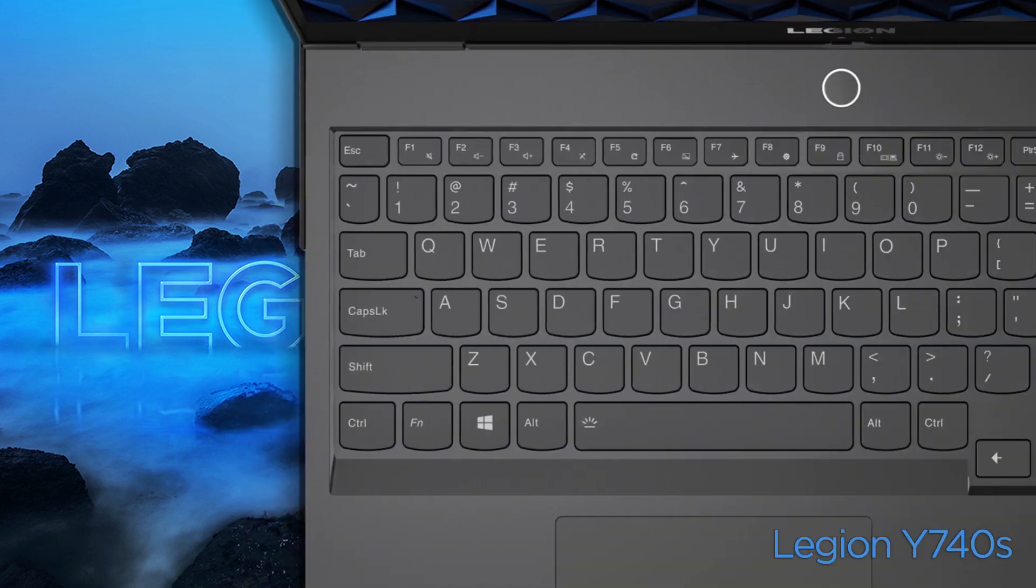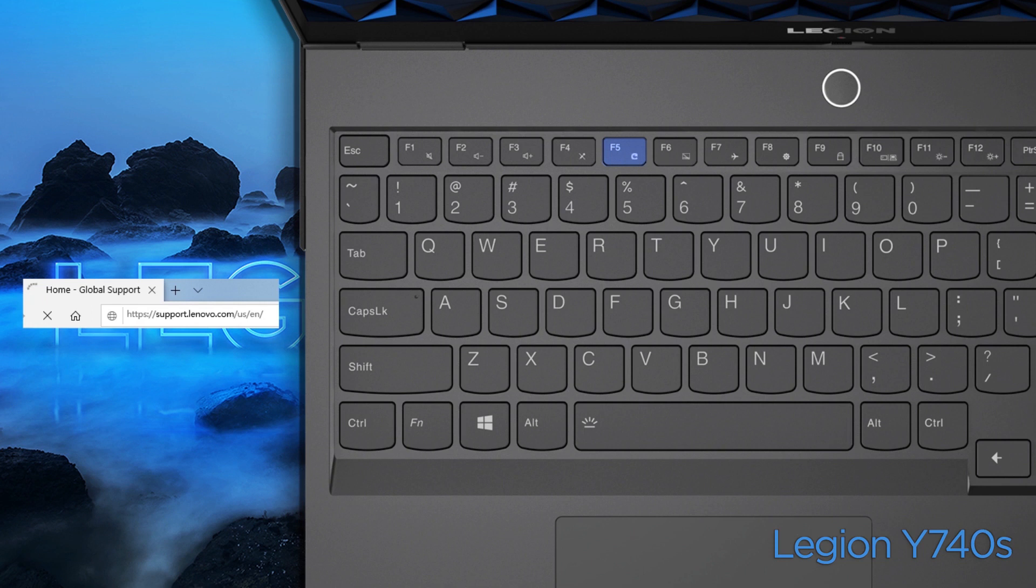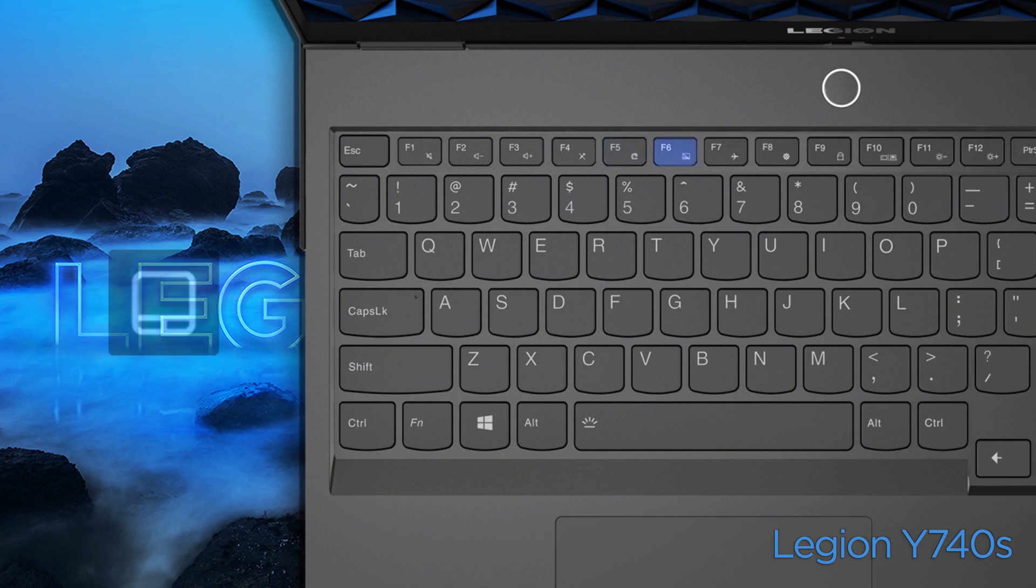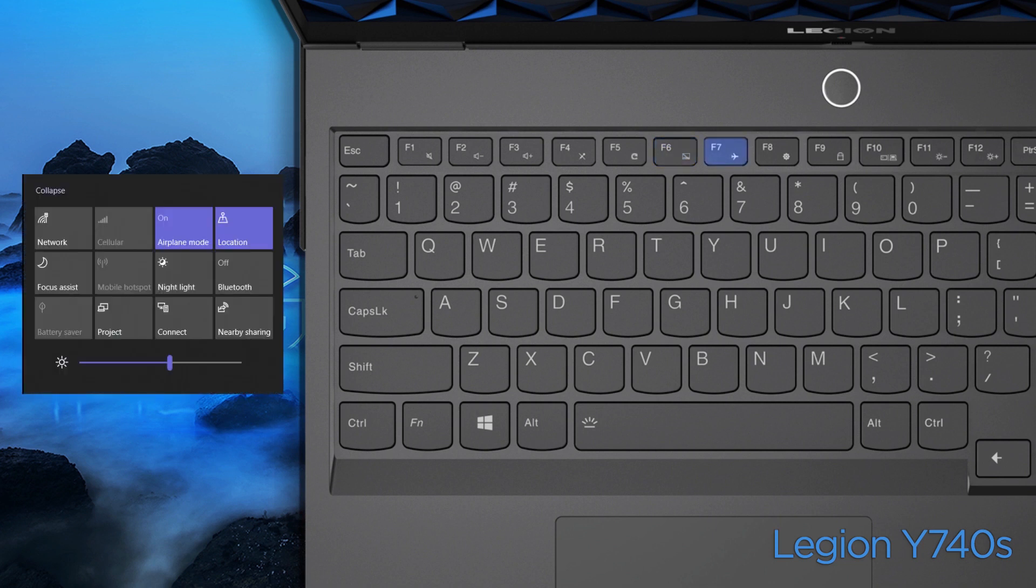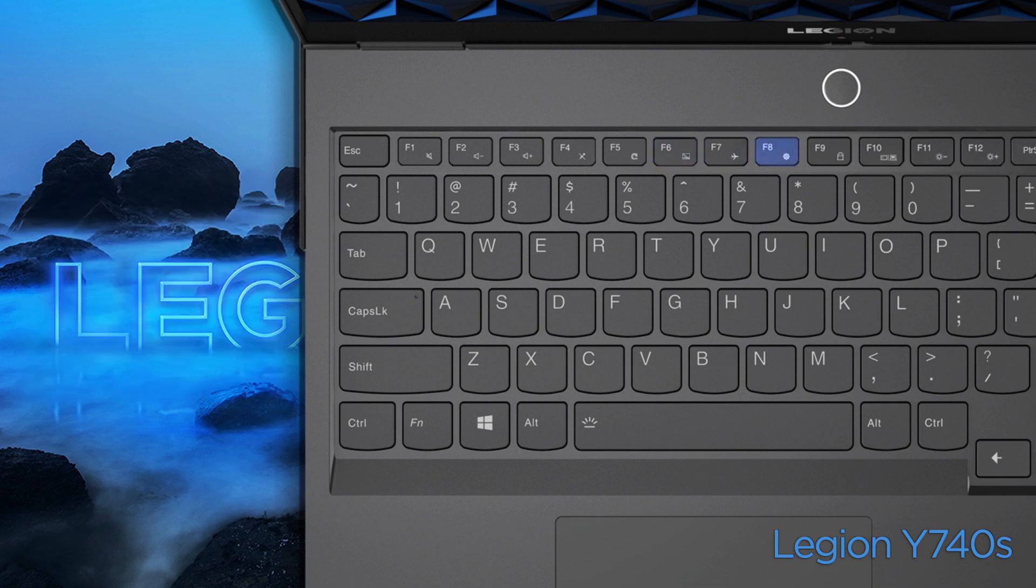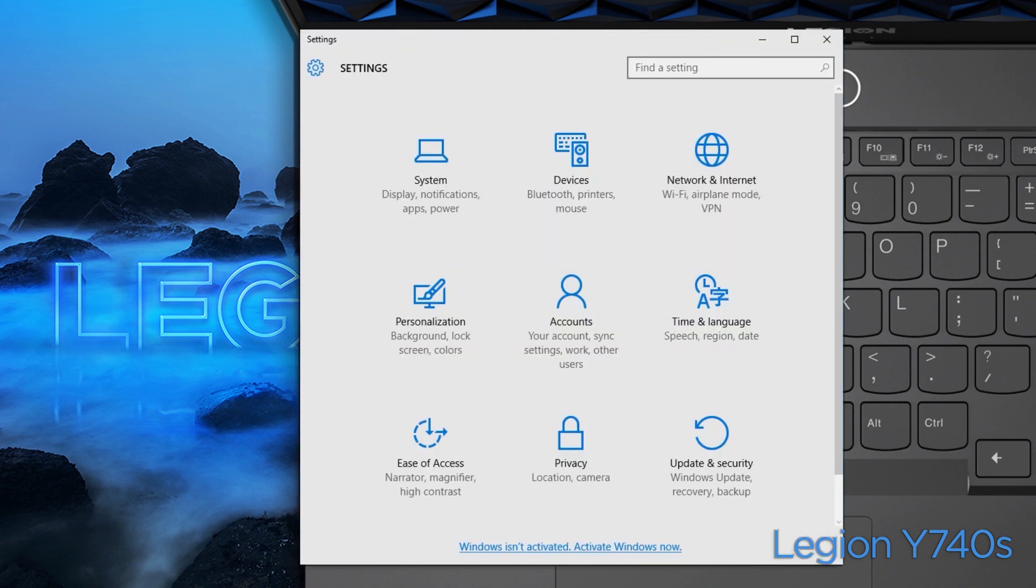On the Legion Y740s, press F5 to reload web pages or refresh the screen. Press F6 to enable or disable the touchpad. Press F7 to turn on and off the airplane mode. Press F8 to open window settings.